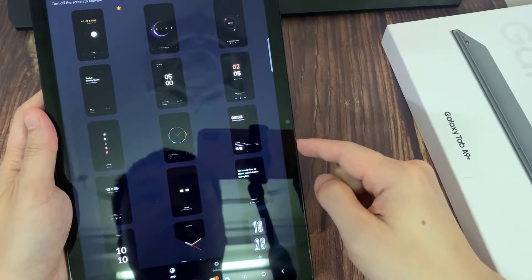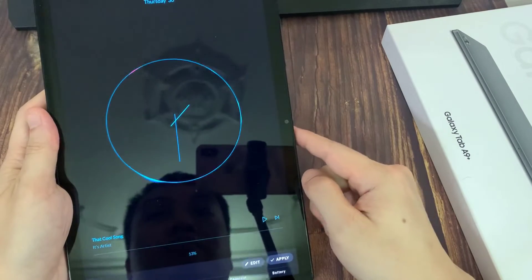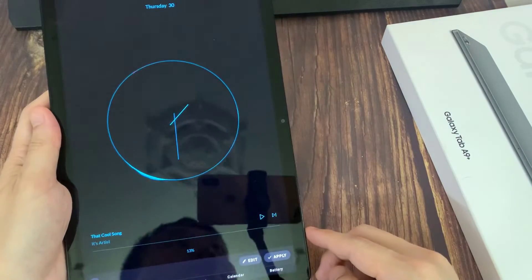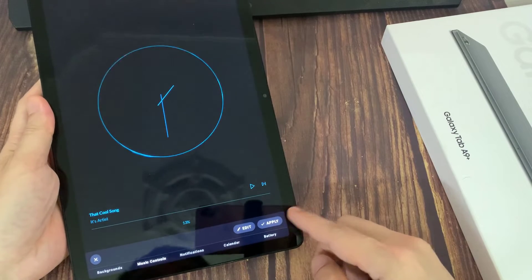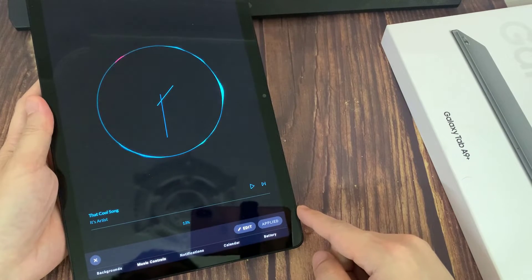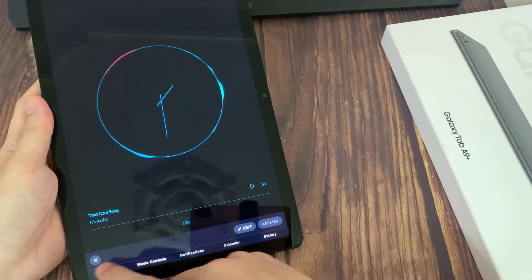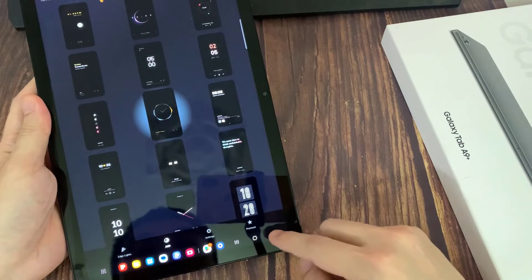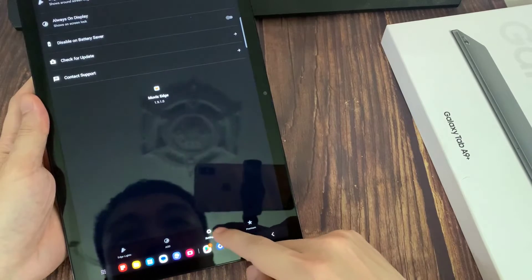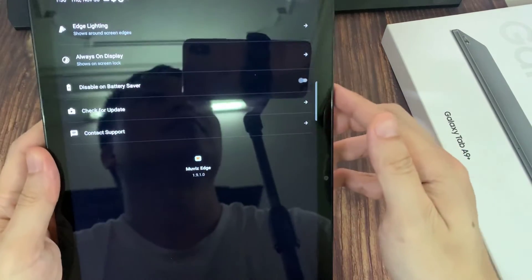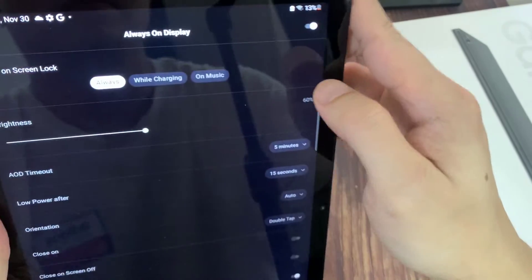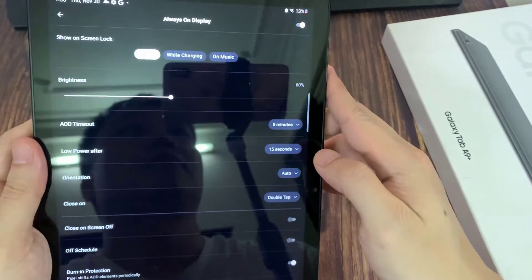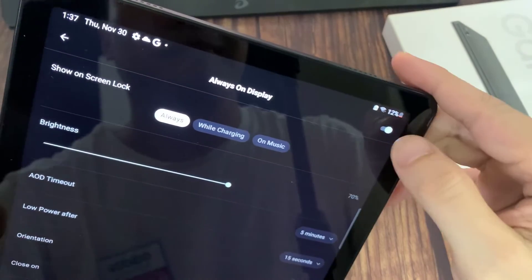And for example to this one, click to apply. And go here to the settings. Click on the Always-On Display. And be sure that here this switcher is turned on.